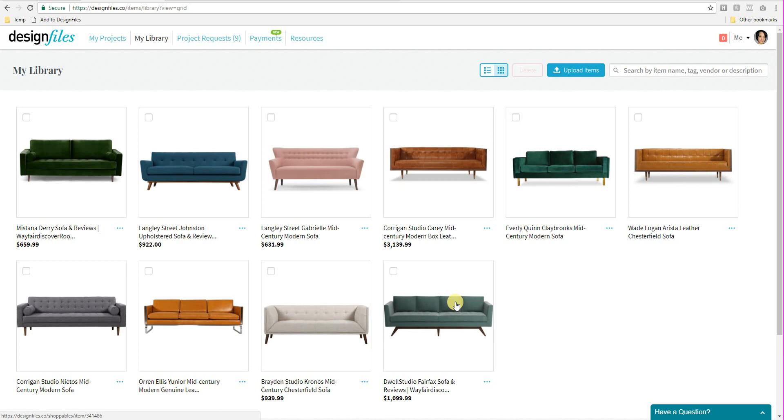But for now, the tags are available. Definitely give it a try and absolutely let us know what you think. Thanks for watching.